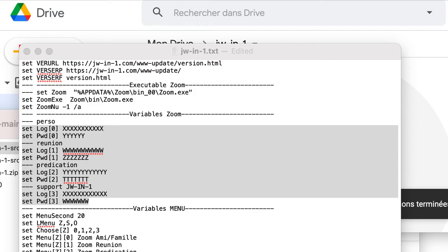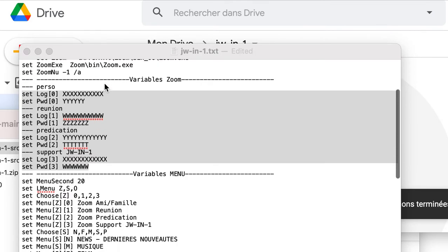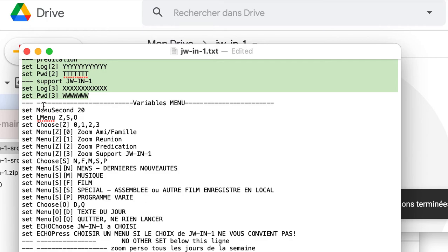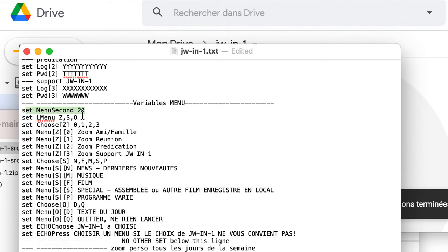You can add as much zoom as you want. In the menu section here, we have different important parts. The first is menu second, is how many seconds before the default or the calculated choice will be.